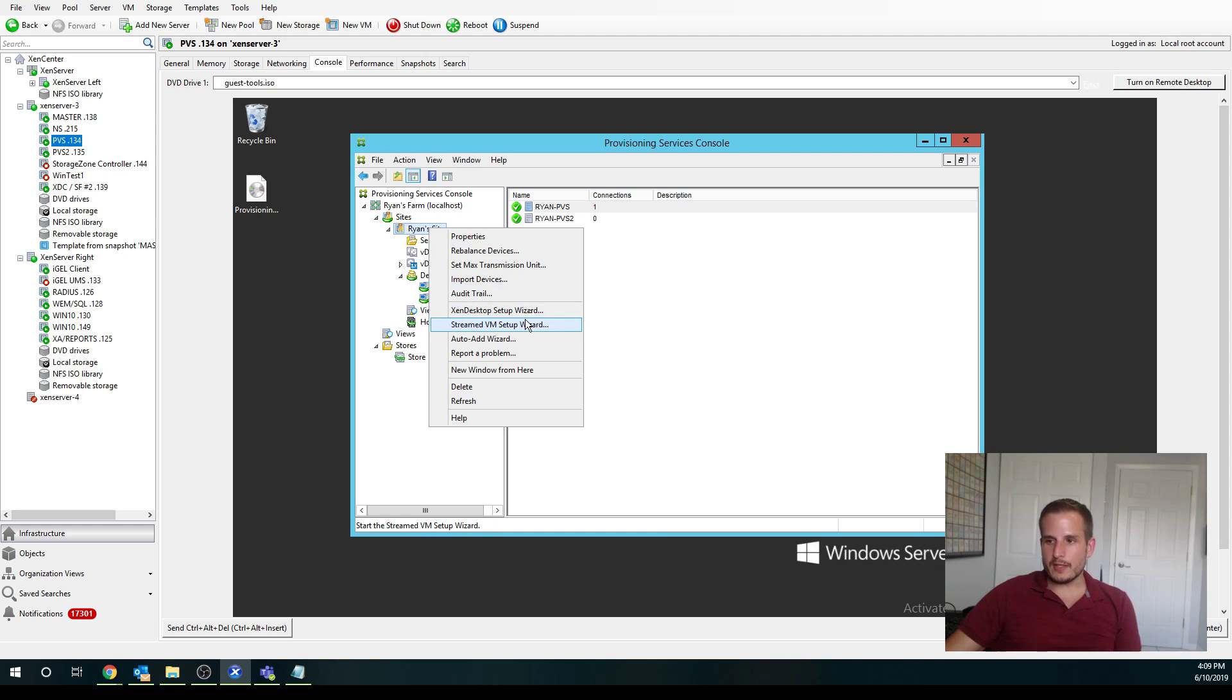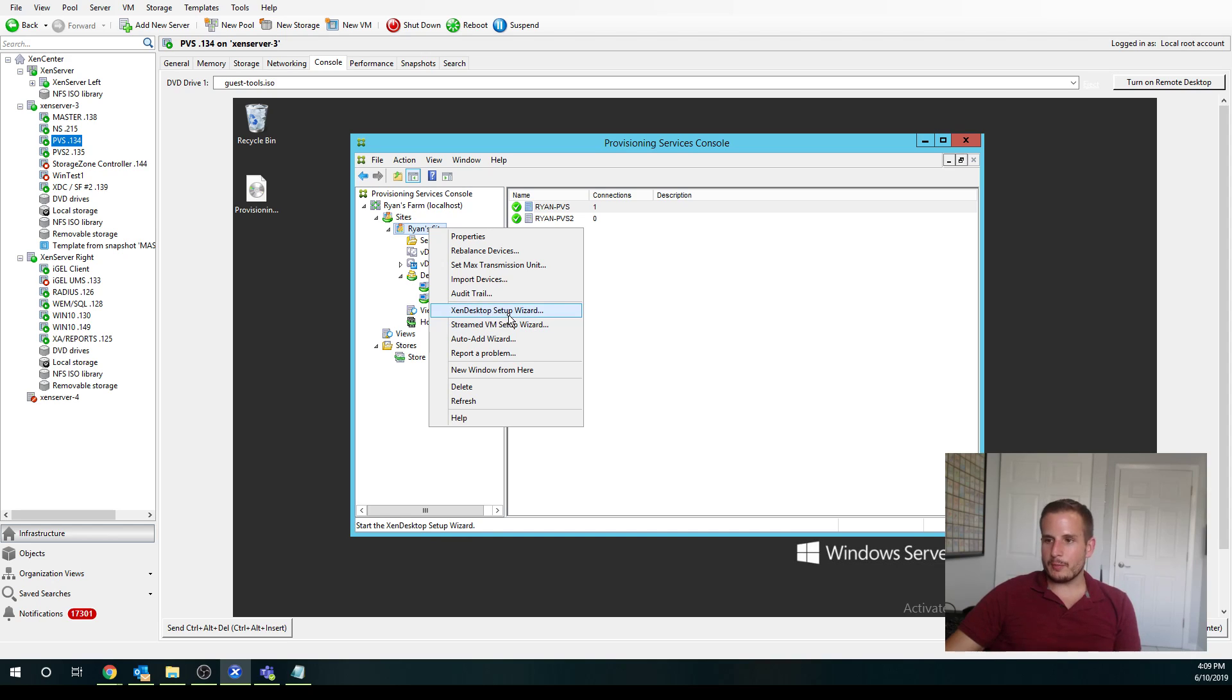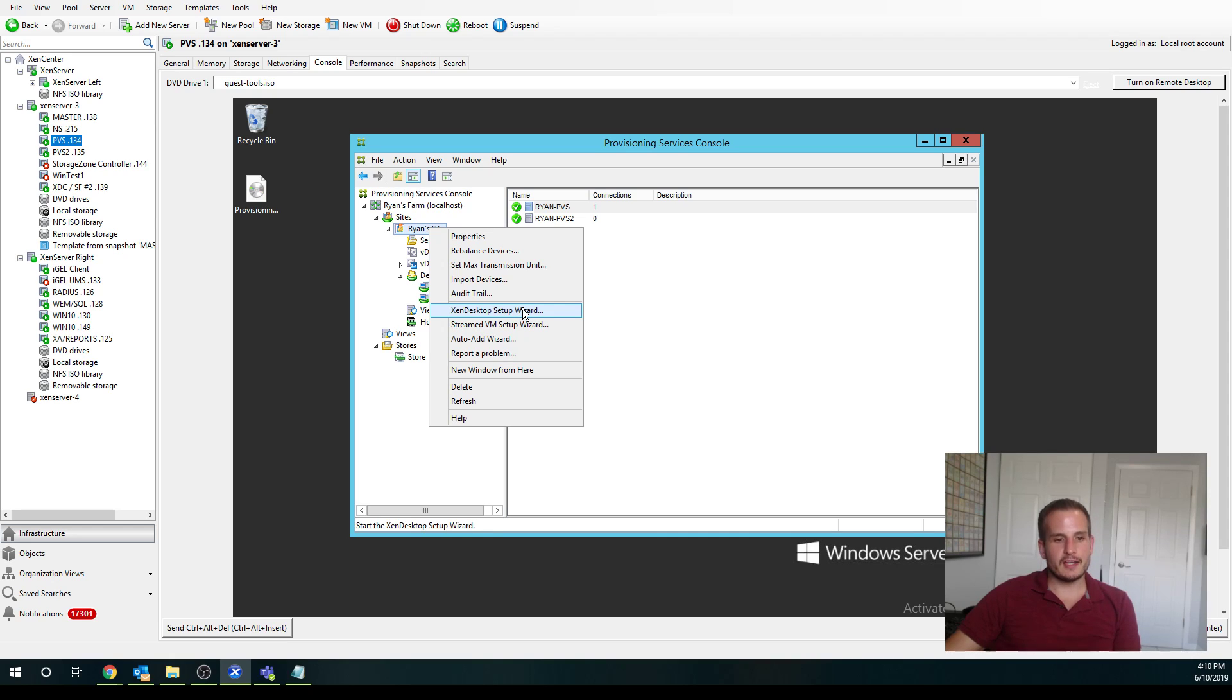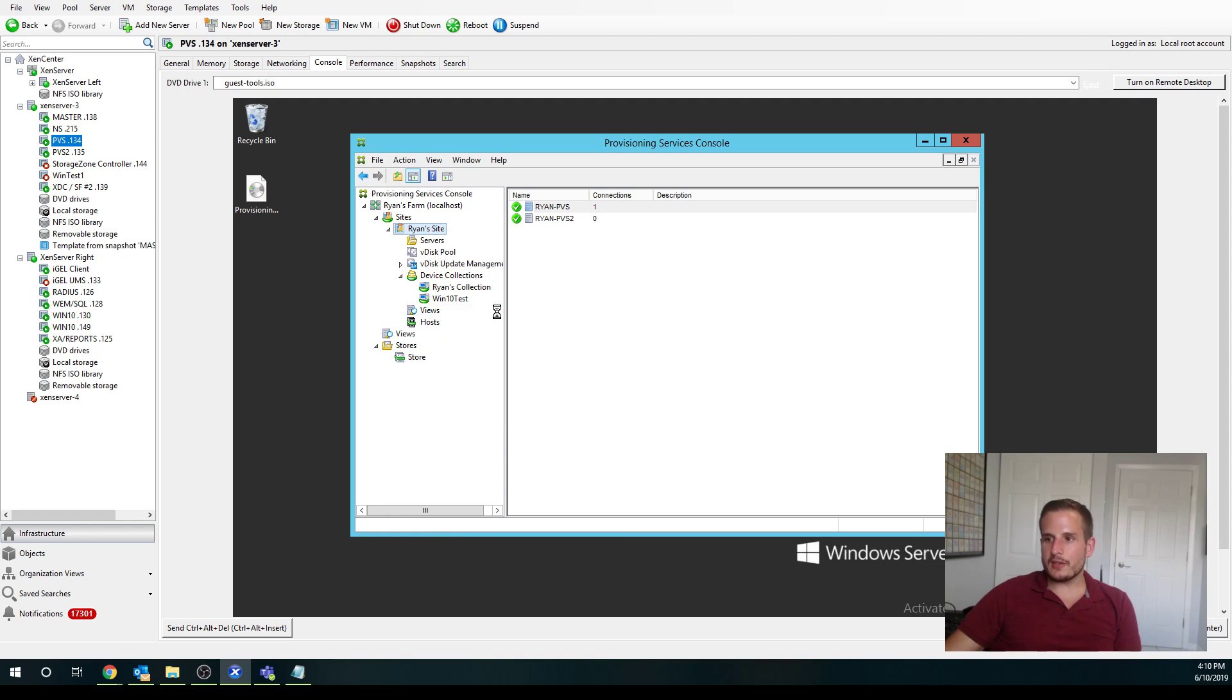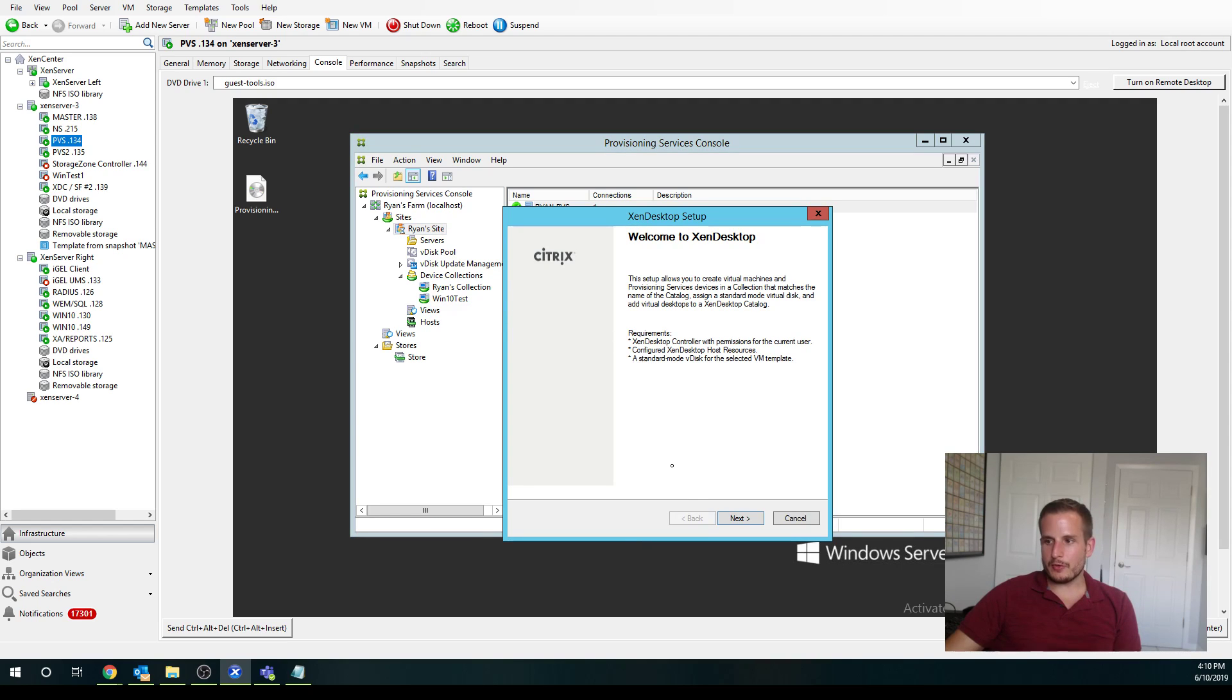So we have the Zen Desktop Setup Wizard. So this is fairly new, I believe this came out in PVS 7.9. So I'll walk you through that and explain the differences. And we have the Streamed VM Setup Wizard as well. So let's first go into the Zen Desktop Setup Wizard here.